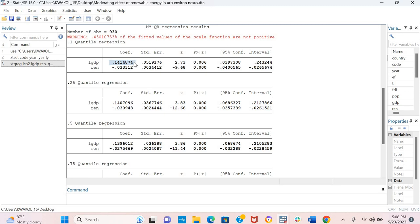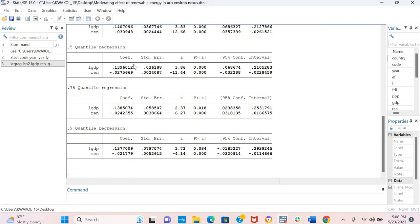And this means that increasing GDP would increase CO2 emissions more in countries where the initial level of CO2 emissions is low, which is the 10th quantile. And you can see that in the 90th quantile, for instance, still significant by the probability value.